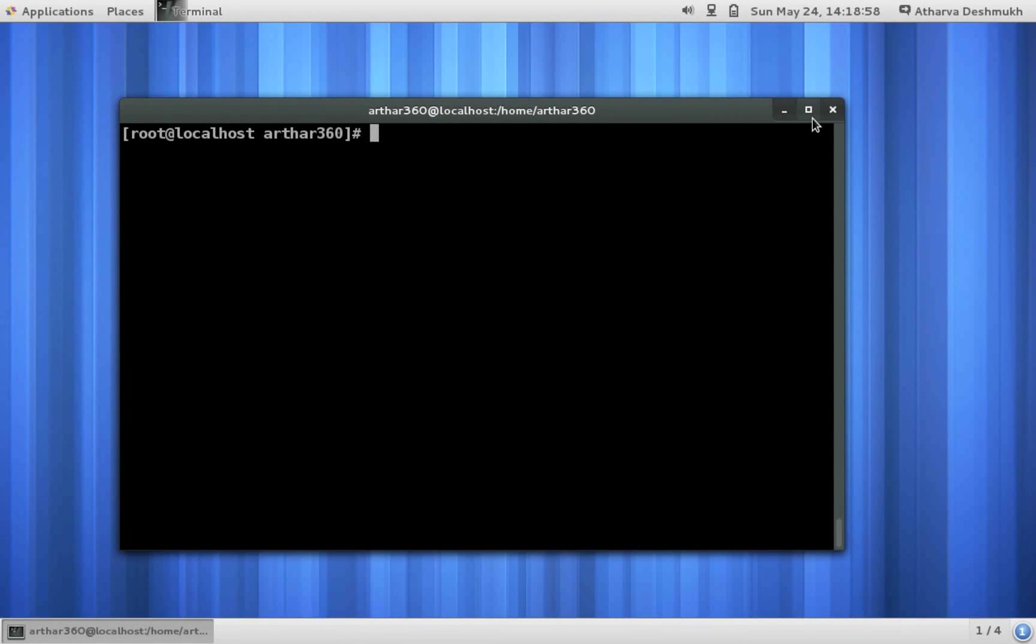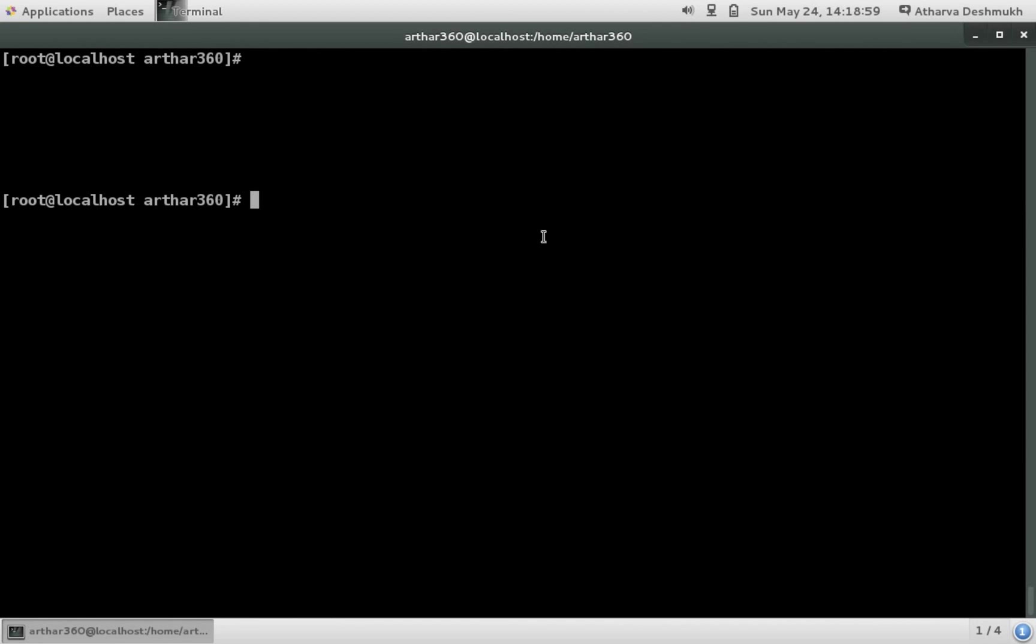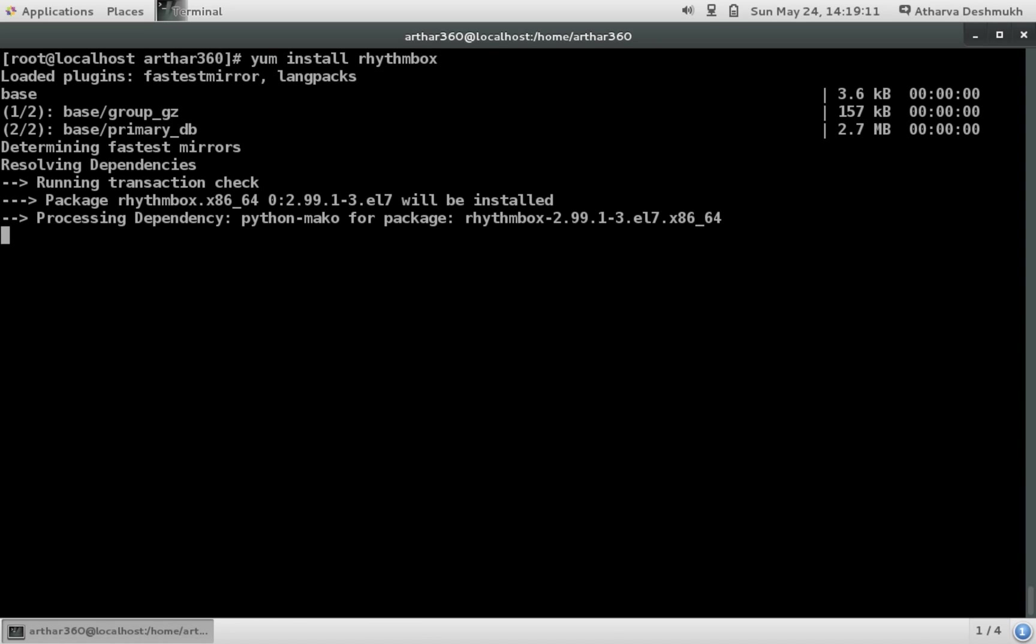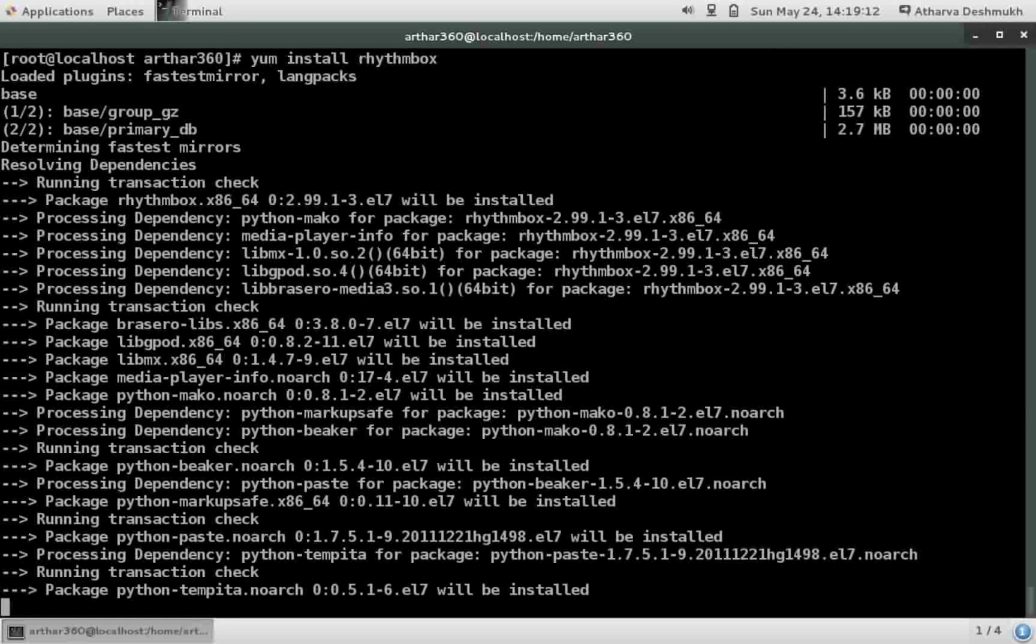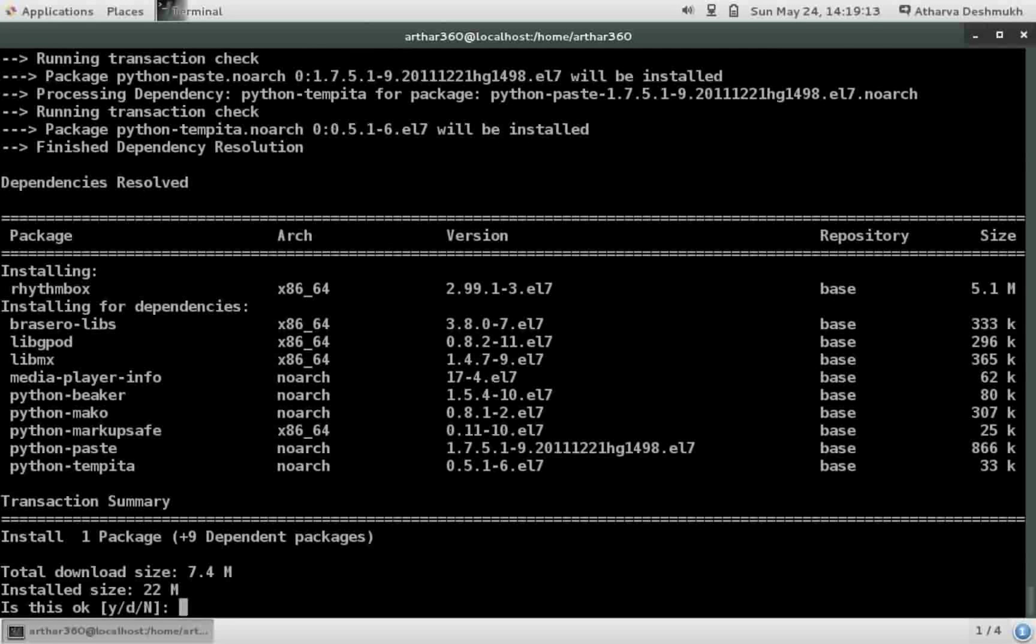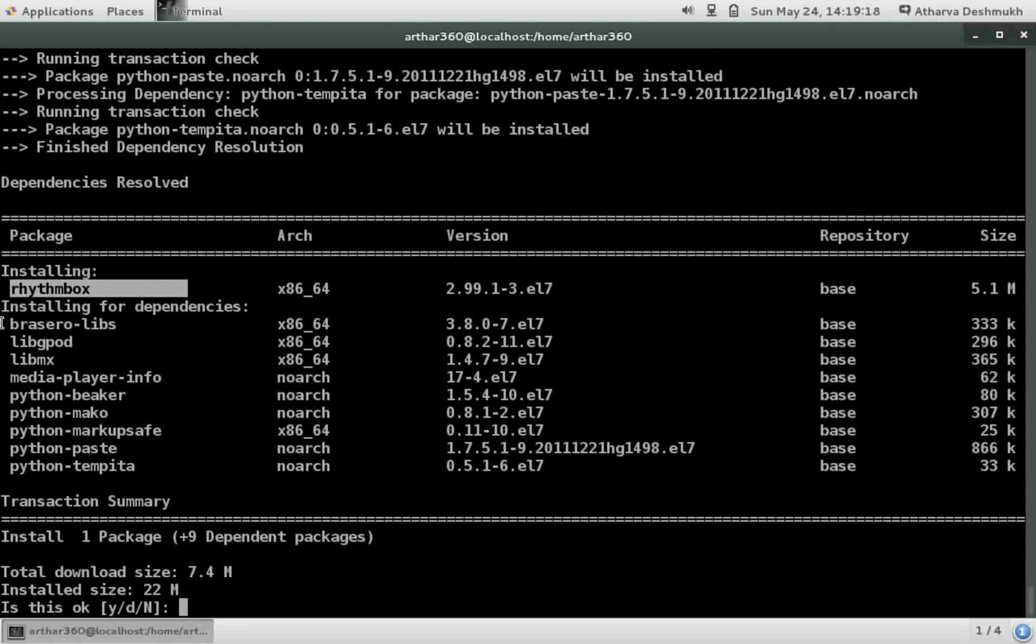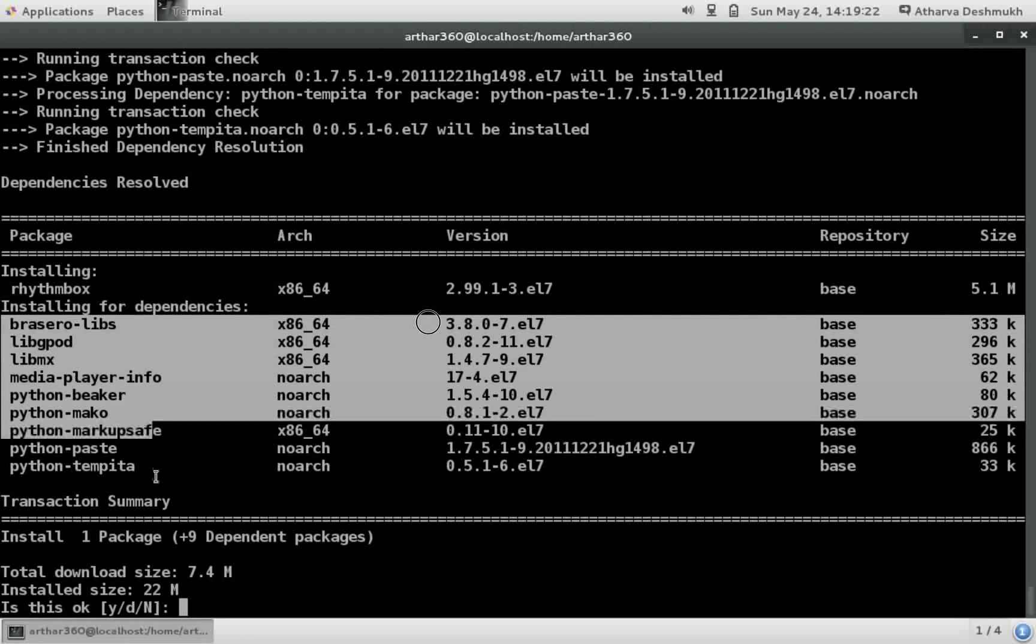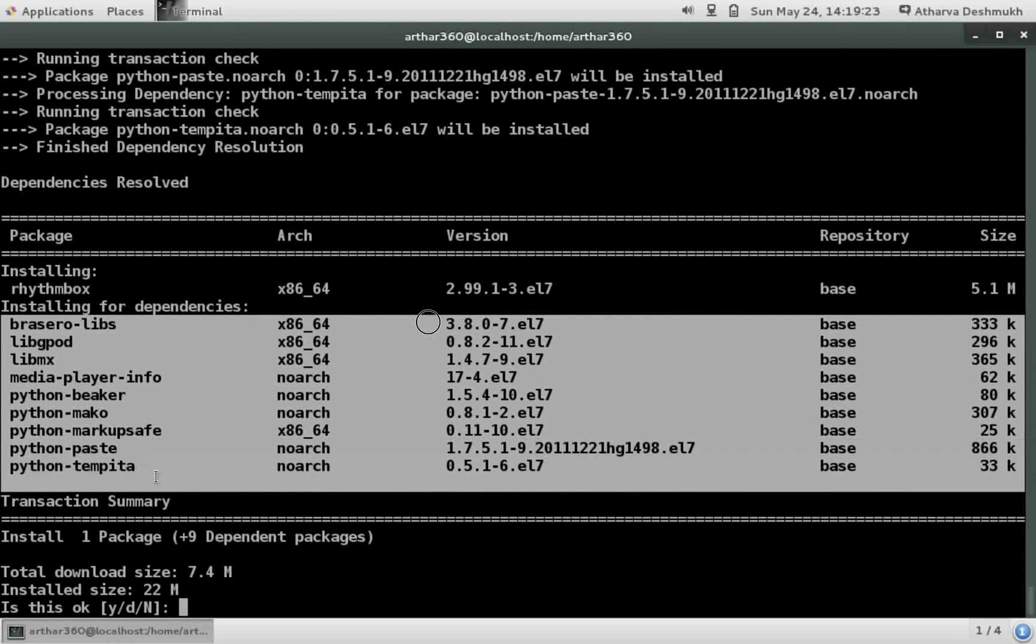Here I am using CentOS 7 and let's start with installing a package. For example, rhythmbox. I have my repository configured and yes I have it here.